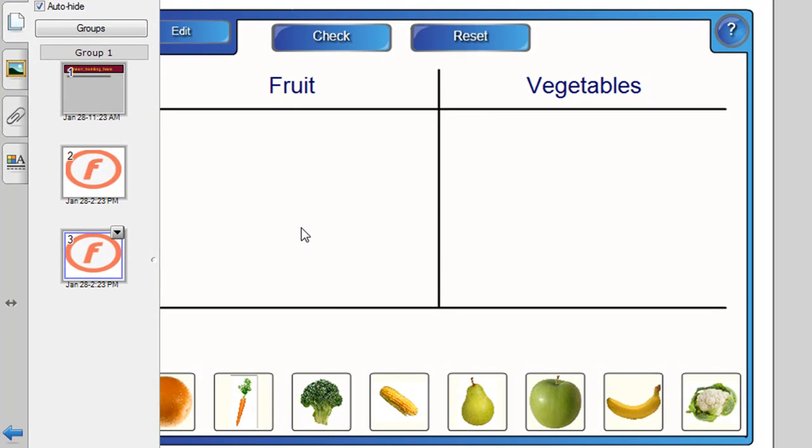This is a category sort game I've made up with the categories fruit and vegetables.